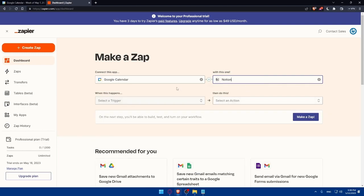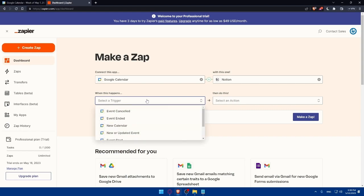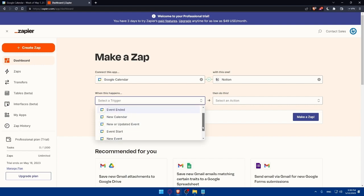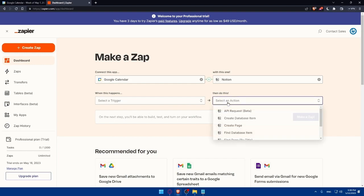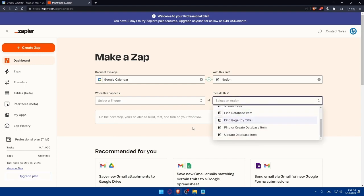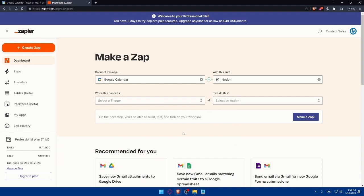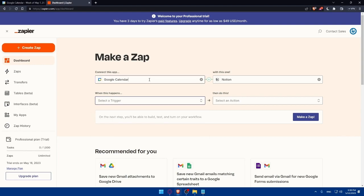Here I'll have to connect Google Calendar with Notion as we said. Now as you can see, when this happened, as an example when an event is canceled or ended, when new calendar, new updates, events starts, or new events, you would like your Notion to do something. Select whatever you want to connect them together.